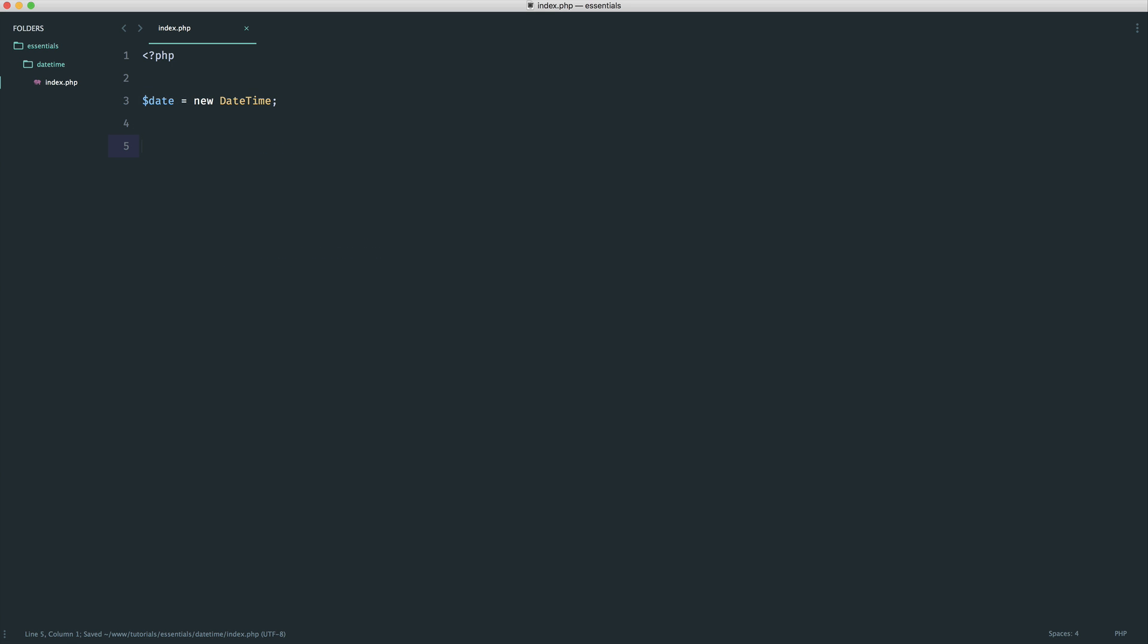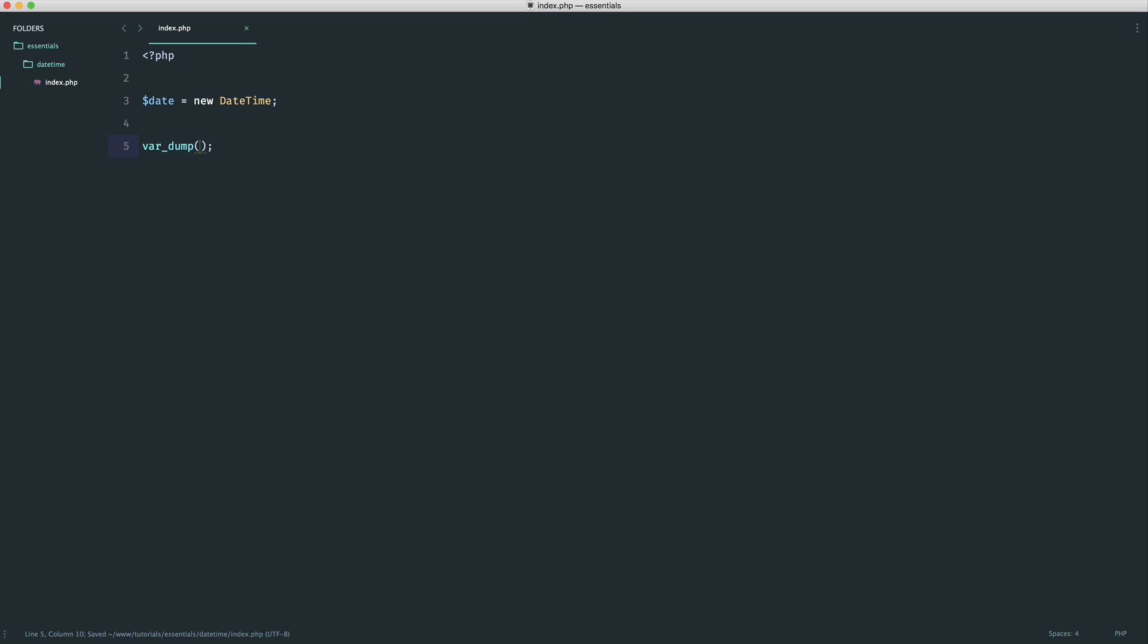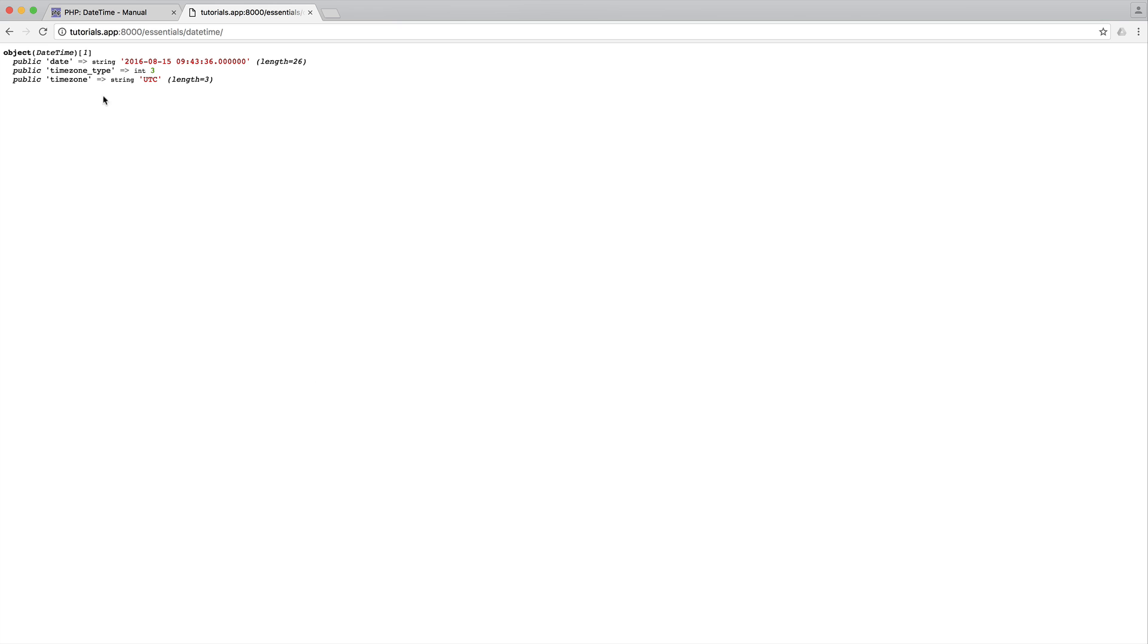So we're going to take a look at what we have in here, and to do this we can use var_dump. If you've not used var_dump before, this is pretty straightforward. It will just dump the contents of a variable. So if we refresh, you can see here we get an object now.